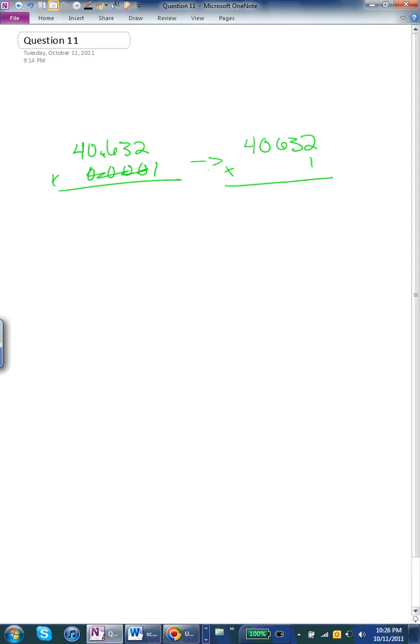So I've already taken off the decimals and all the zeros. And so that would just leave 40,632 times 1. That's simple, that's 40,632.